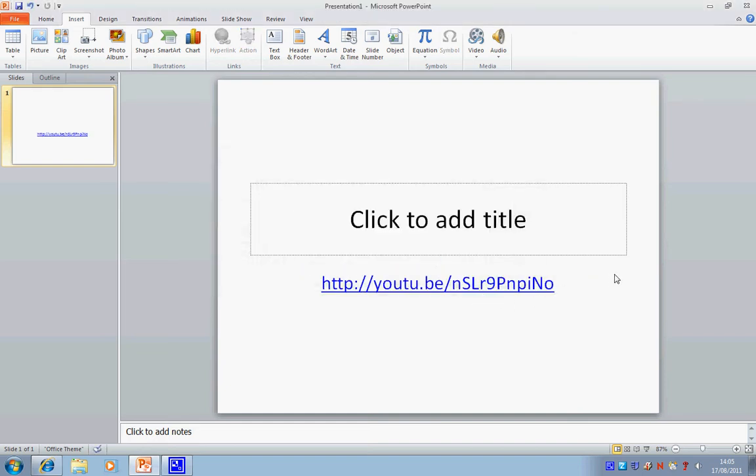Now, that in fact is all you need to do to link through to a video, and I'm going to show you how that works. I'm going to go to Slideshow, and just click.